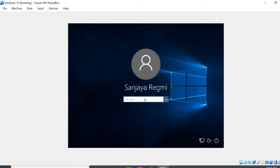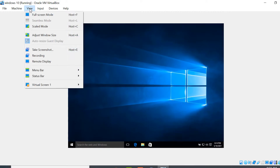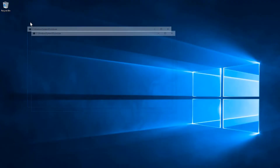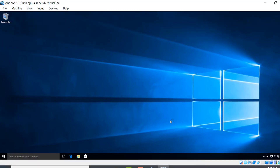It's restarting. Click on the login screen, enter the password we created for the user, and hit Enter. Now go to the View menu and click on Full Screen Mode. Windows 10 is now installed on VirtualBox and we have a full-screen desktop.